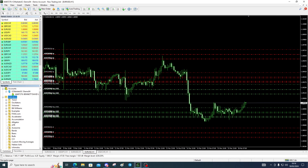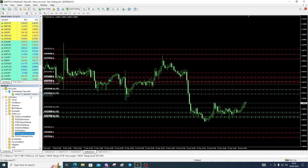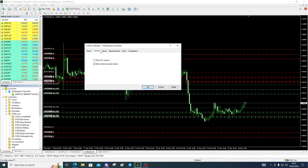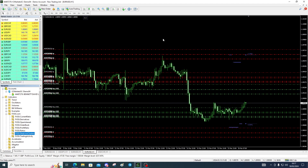We're interested in the stop-loss clusters, so we're going to attach to chart, just check that okay, click OK, and it's going to come up with the data.